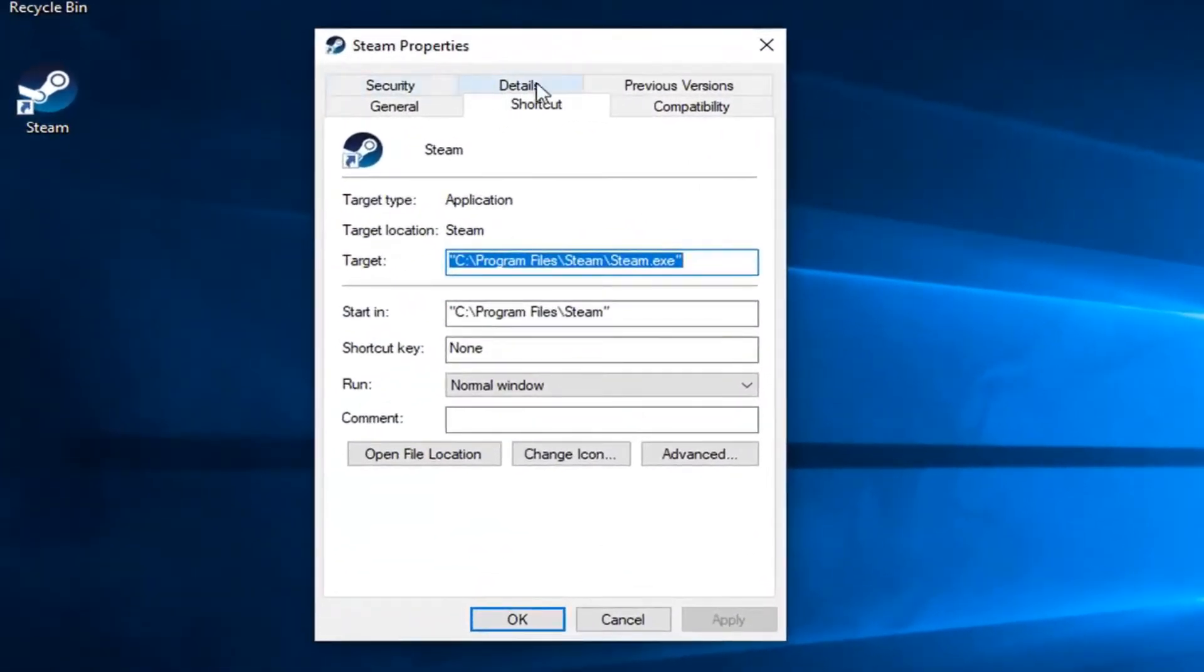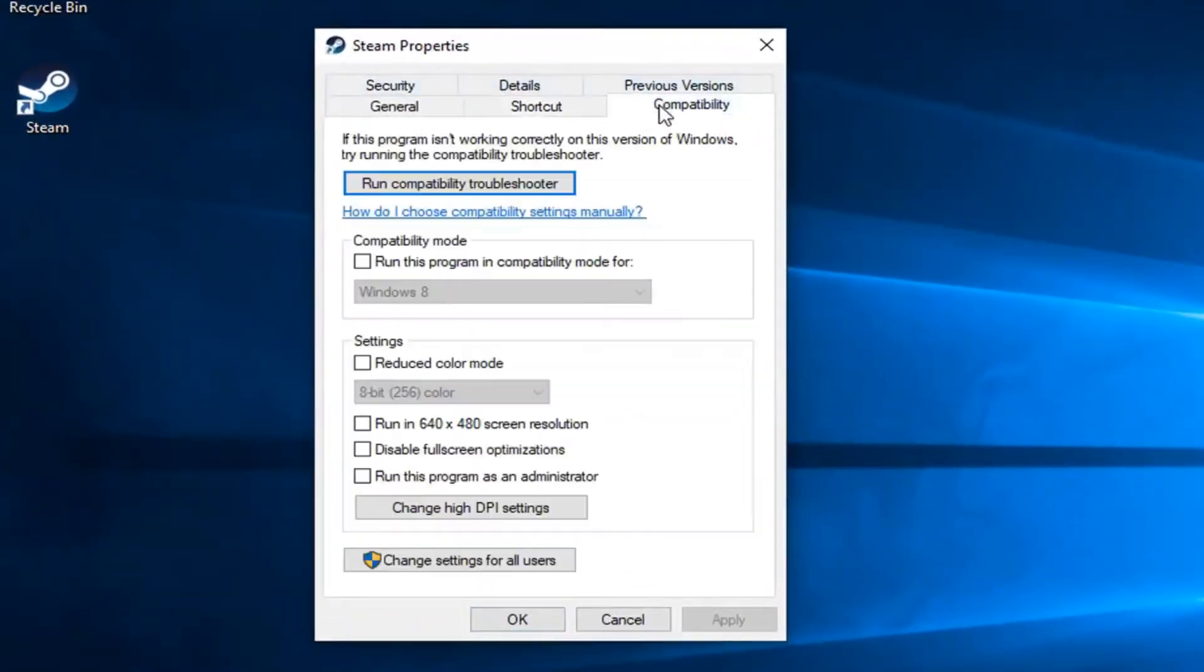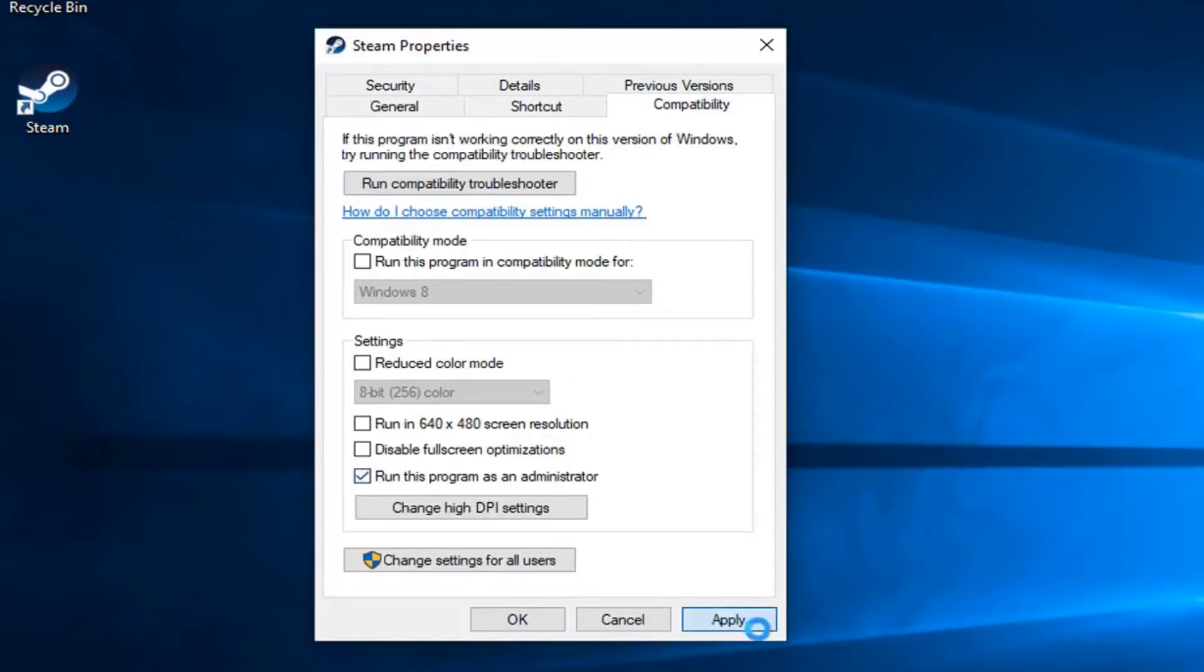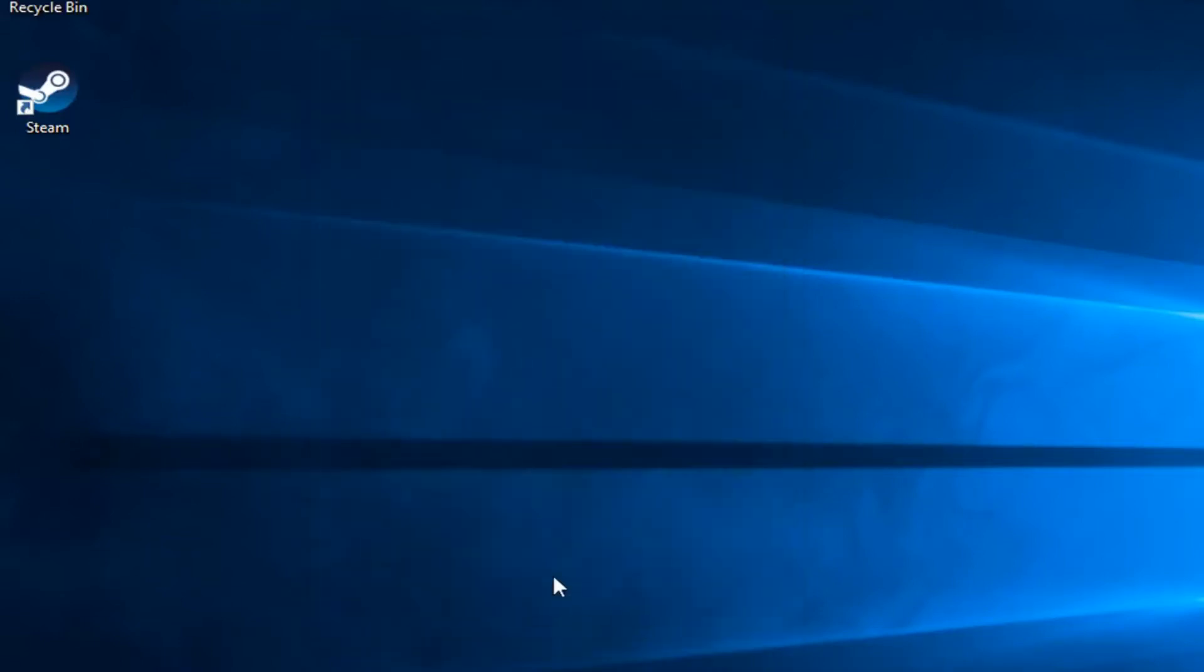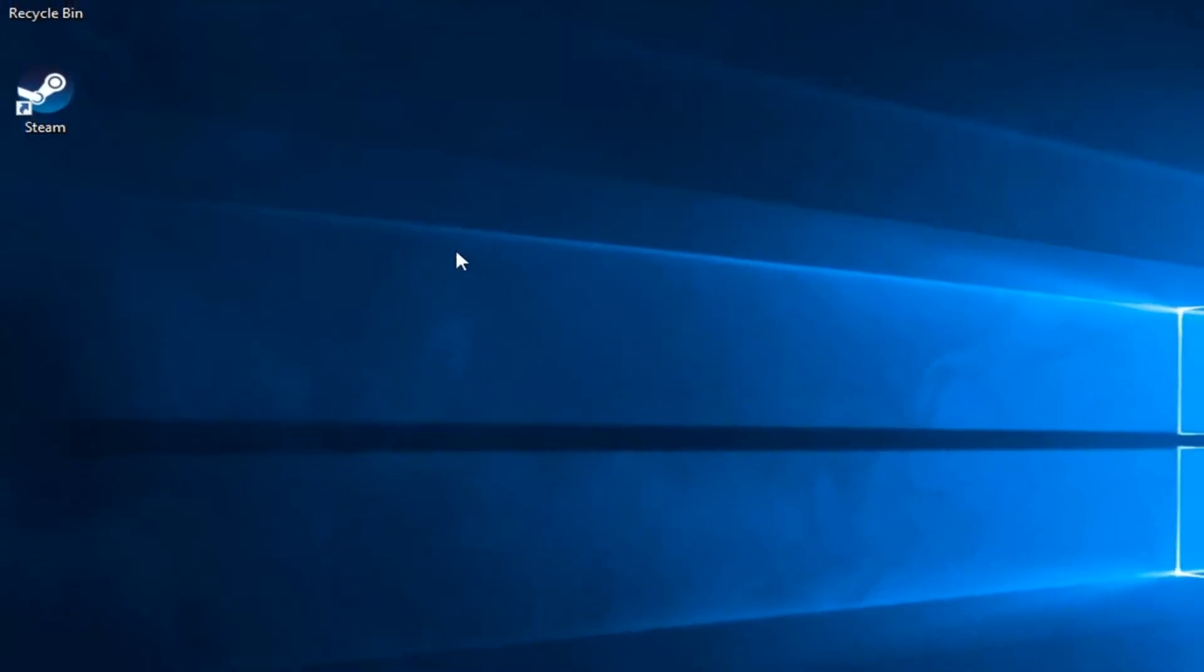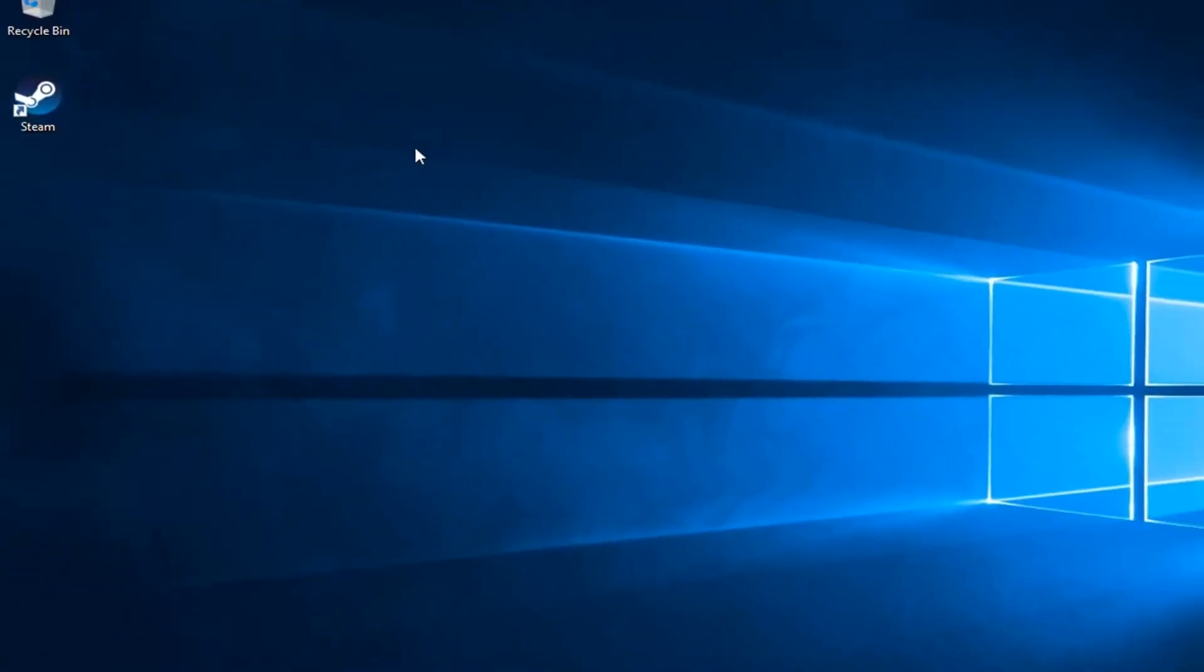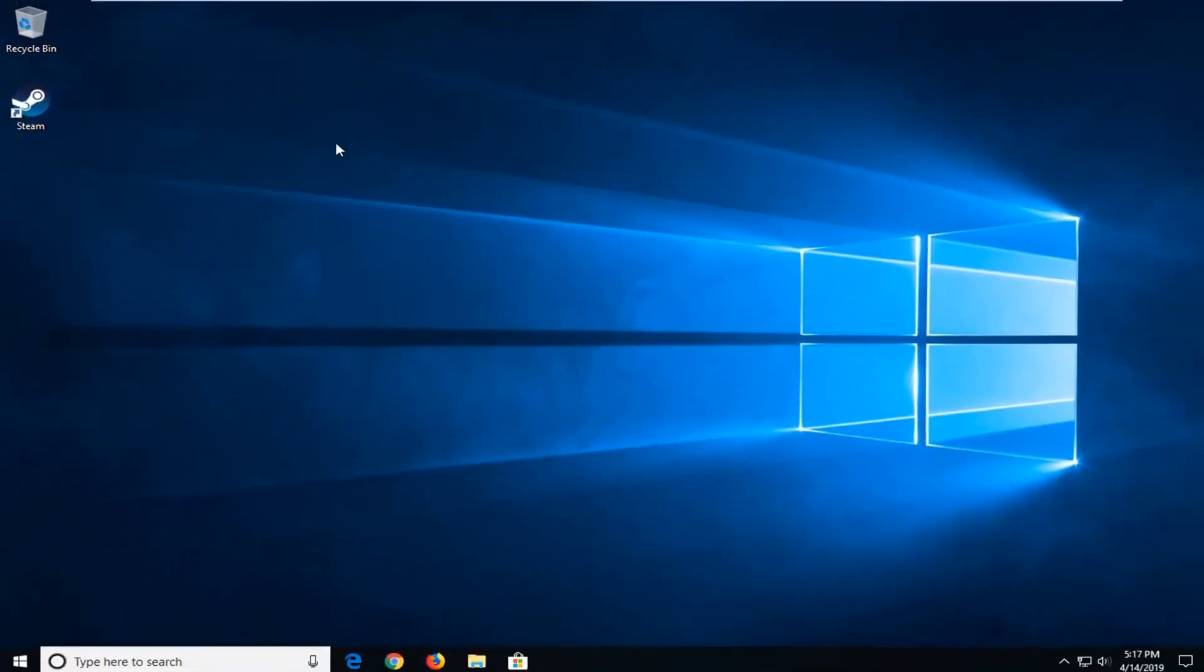Now you want to left click on the compatibility tab, and check mark where it says run this program as administrator, and left click on Apply and OK. Open up the application, and hopefully that's resolved the problem.